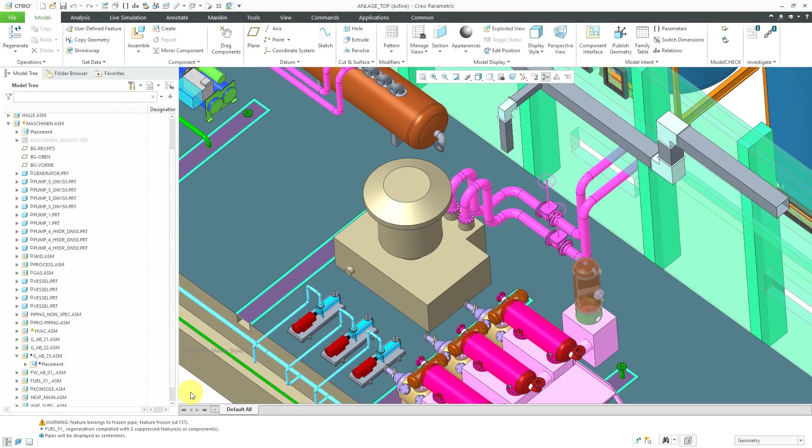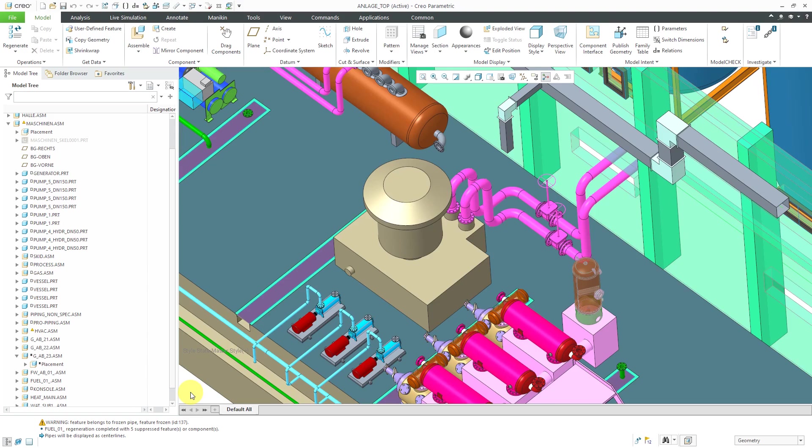In piping mode in Creo Parametric, there is an extract solids command that allows you to take a bunch of pipeline solids and fittings like flanges and valves and elbows and consolidate them into a single part file. Be aware there are some ramifications of using this command and I just want to show it to you.